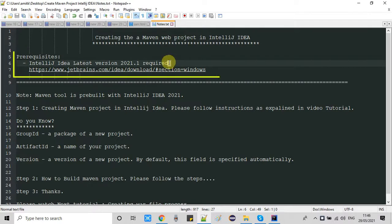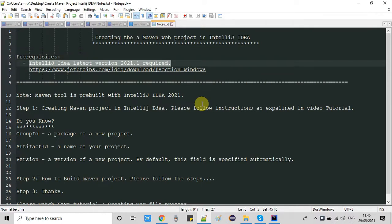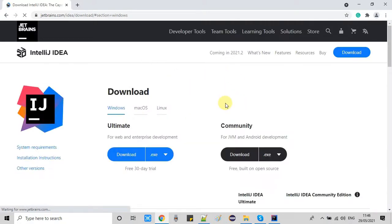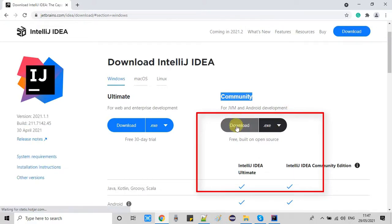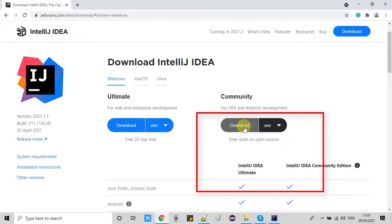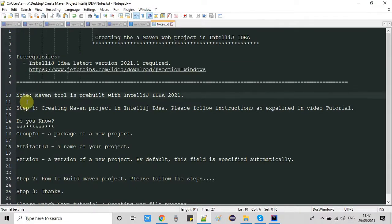Let's see the basic prerequisites. It is better to have the latest version of IntelliJ IDEA — please download the latest one and install it. This is the link for the download; please visit the link in your Chrome browser. For your convenience I have given the same link in the description box. Once you visit the link you will see the community section on the right-hand side with a download button. We have two options: a zip file and an exe — I would suggest to proceed with the exe. Please download and install it.